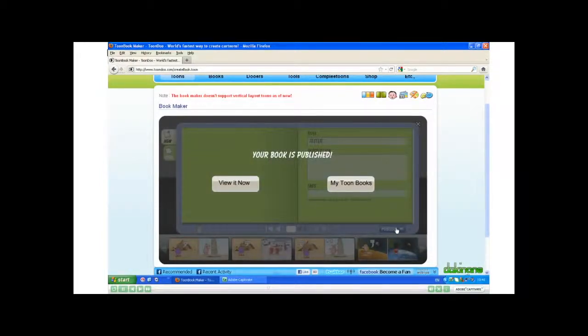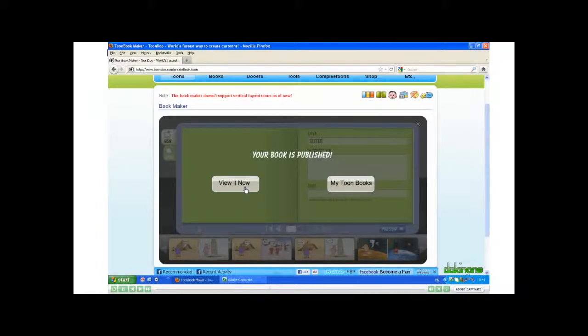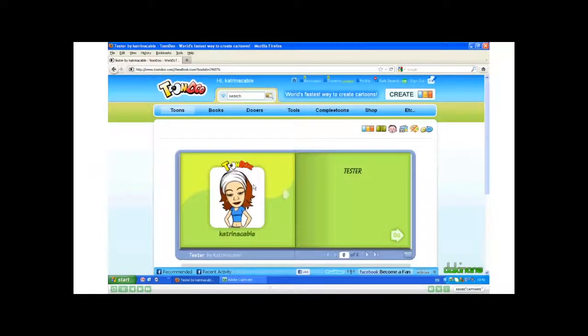I can go ahead and view it now. Click Go to turn the page.